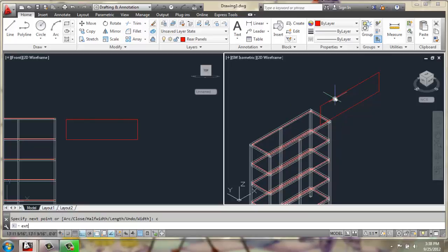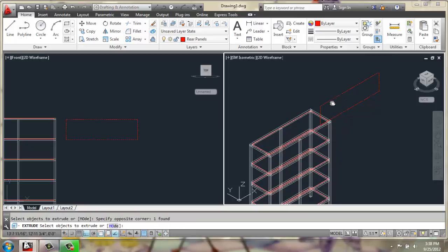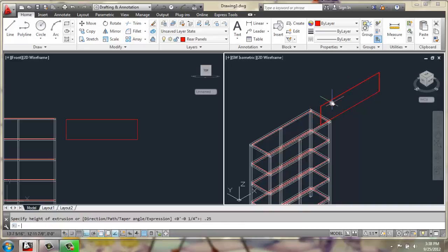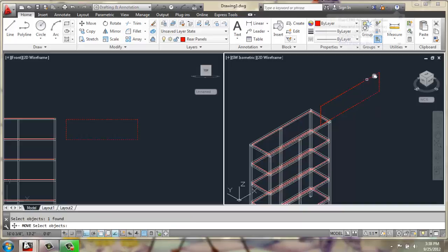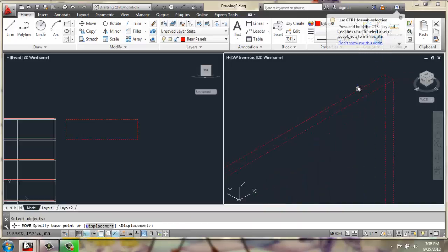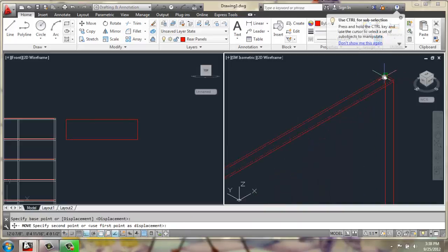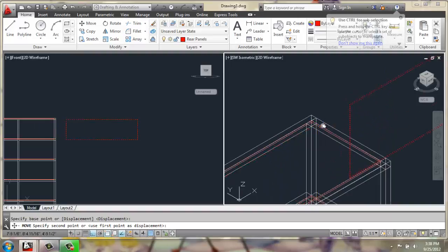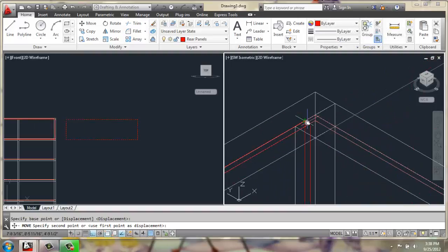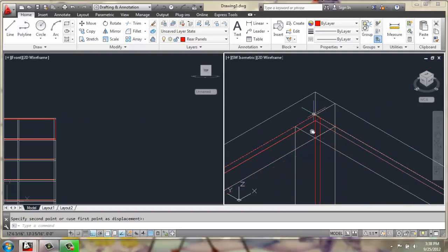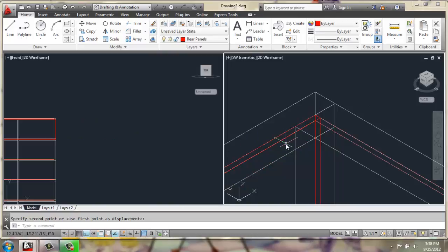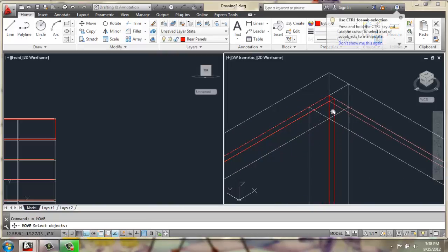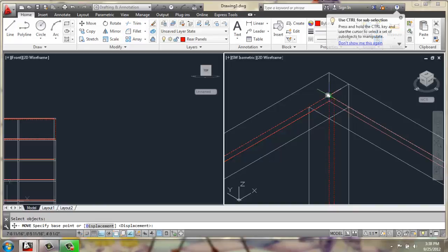To make that 3D, we'll extrude it 0.25 inches. Then we can just move that into place. I will grab it from this upper corner, and we'll pop it right in there.